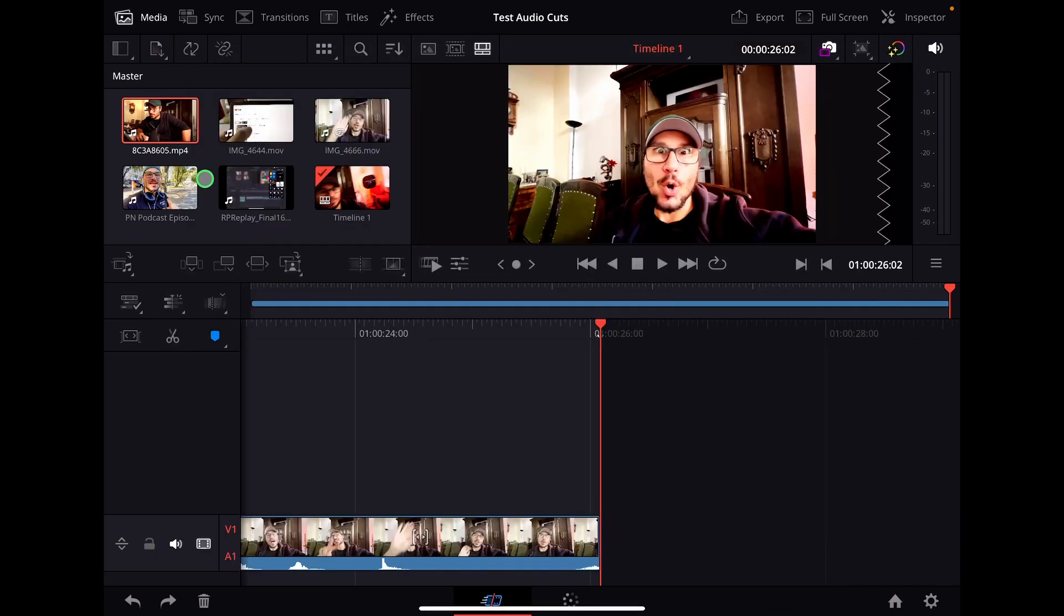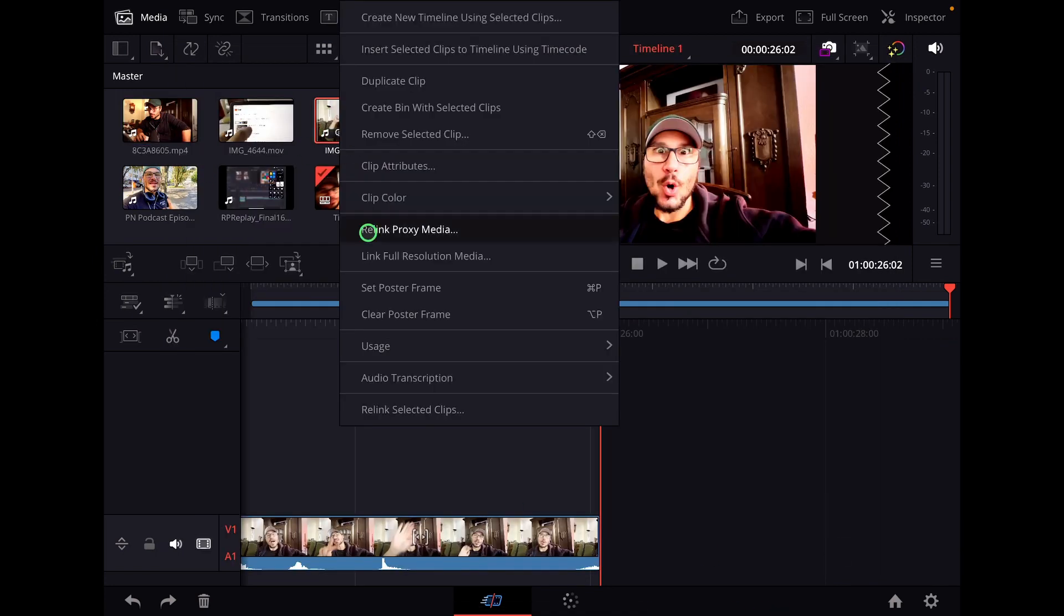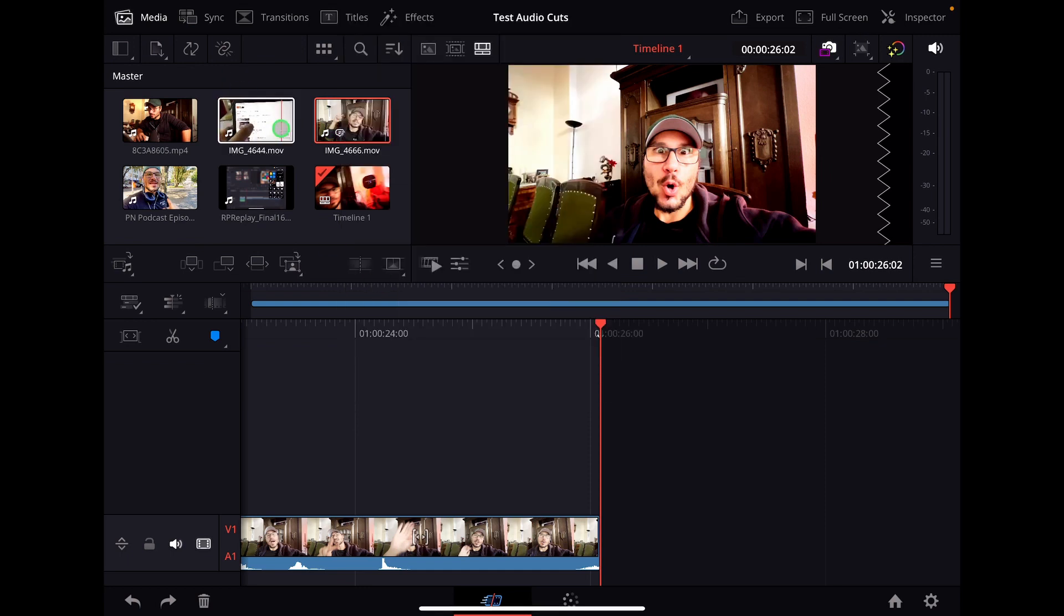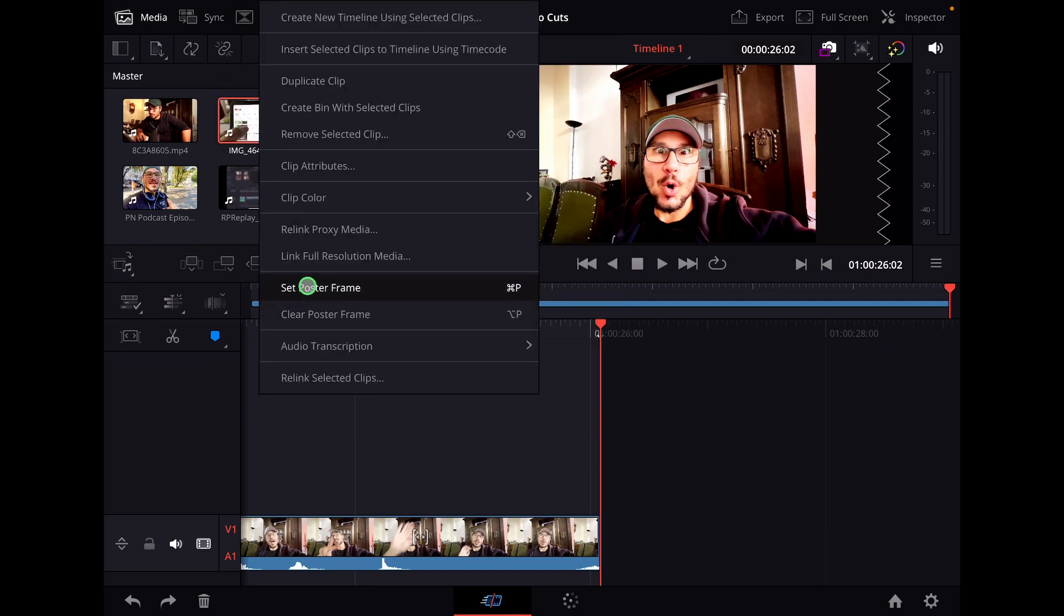So if I'm coming back here and I update my images, let's say here I want this one, set poster frame and here I want that one, set poster frame.